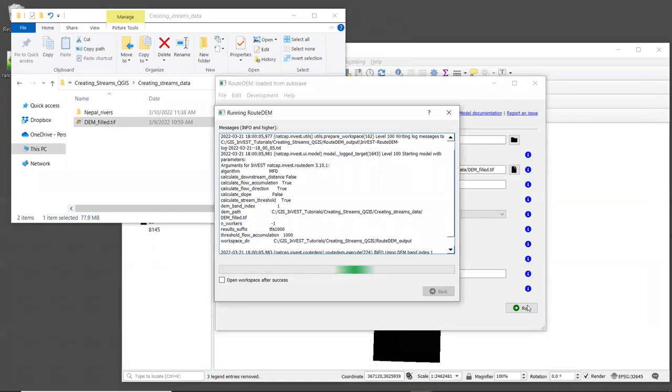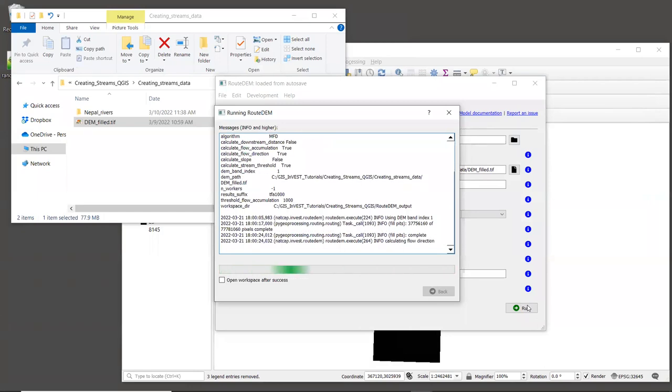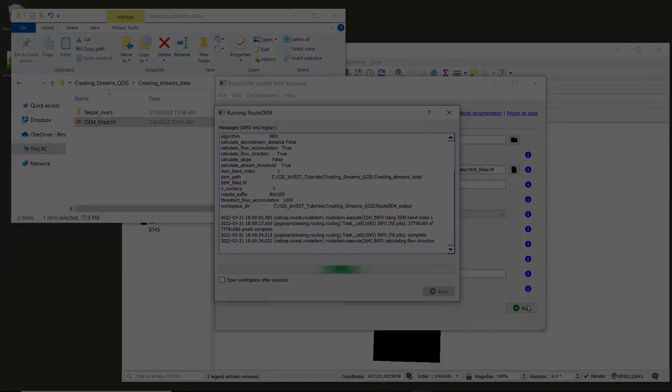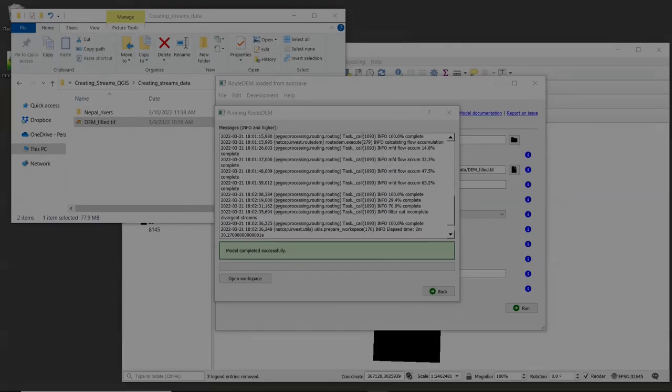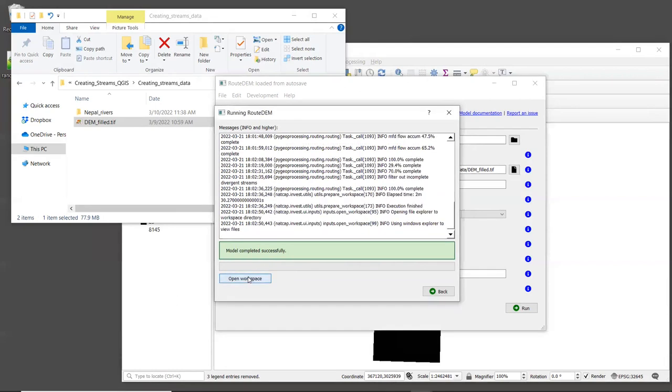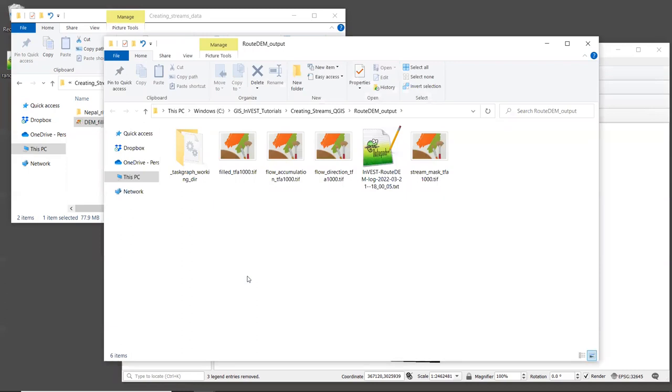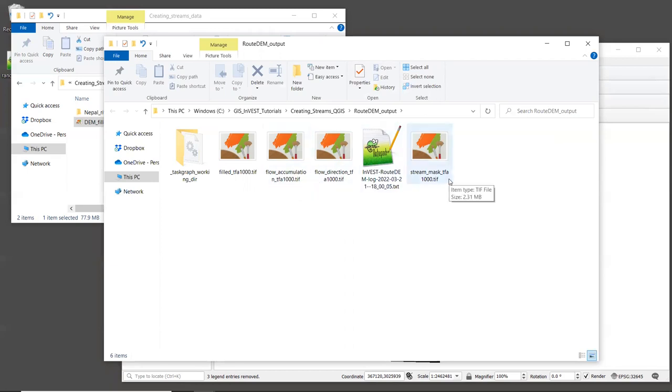Anytime that we're doing hydrologic modeling, it can take a while to do the DEM processing, because it is computationally intensive. For this example data, it might take a few minutes for the tool to run, and it will be different on different computers. So feel free to pause this video until it's finished. When it's finished, click the open workspace button. And in here, you should see the flow direction, the flow accumulation, and the stream layers, the route dem created, along with the log file. Let's bring the stream layer into the GIS. It's called stream mask tfa1000.tiff.